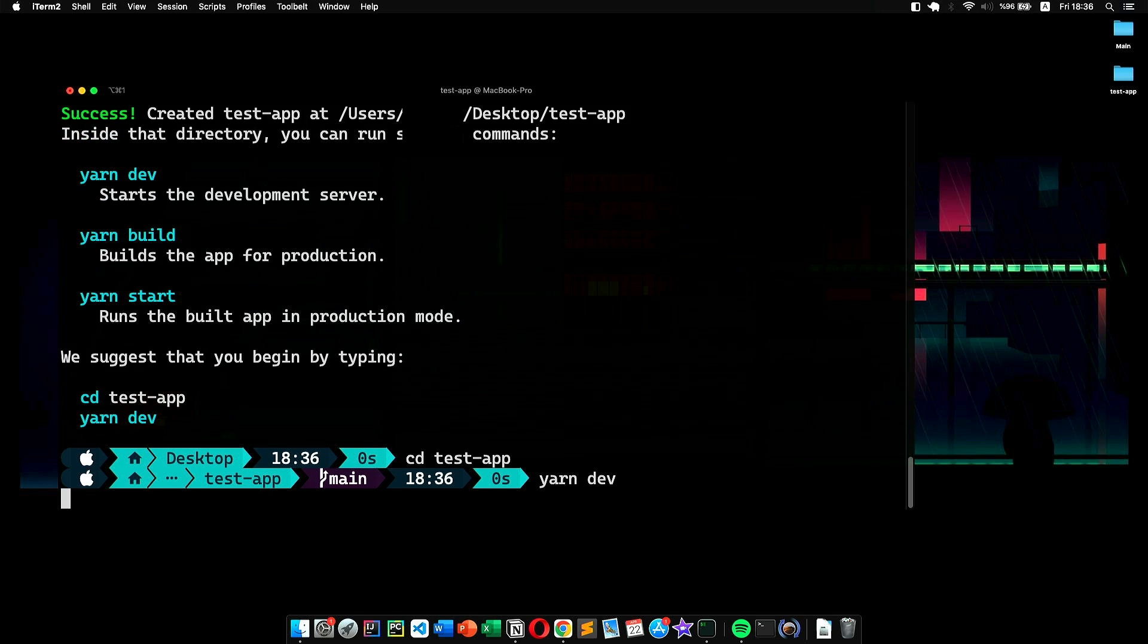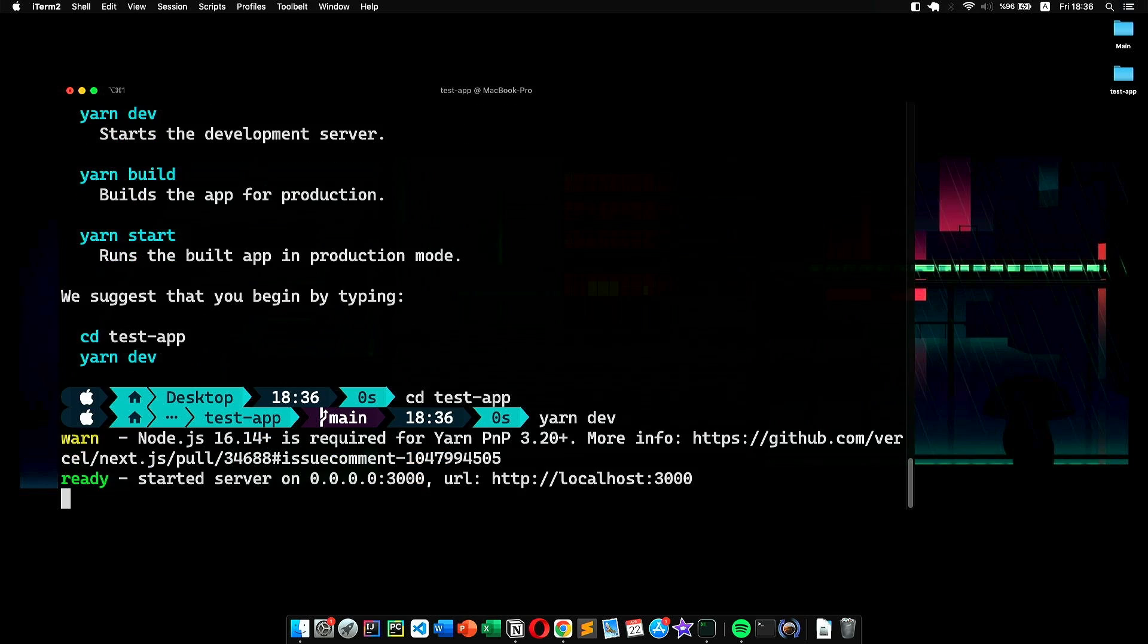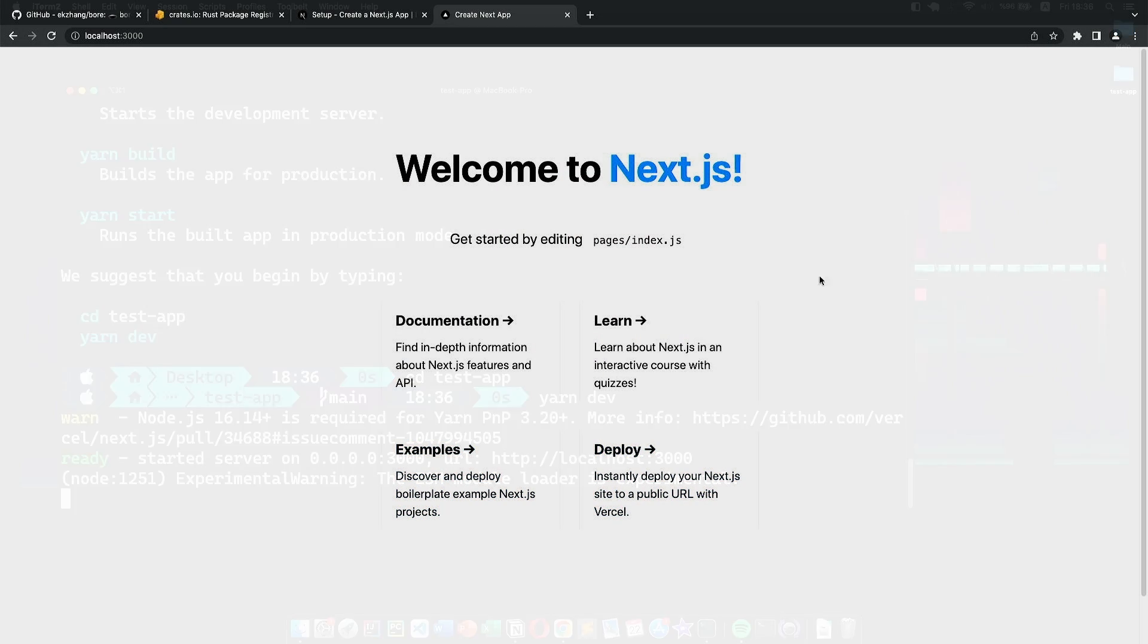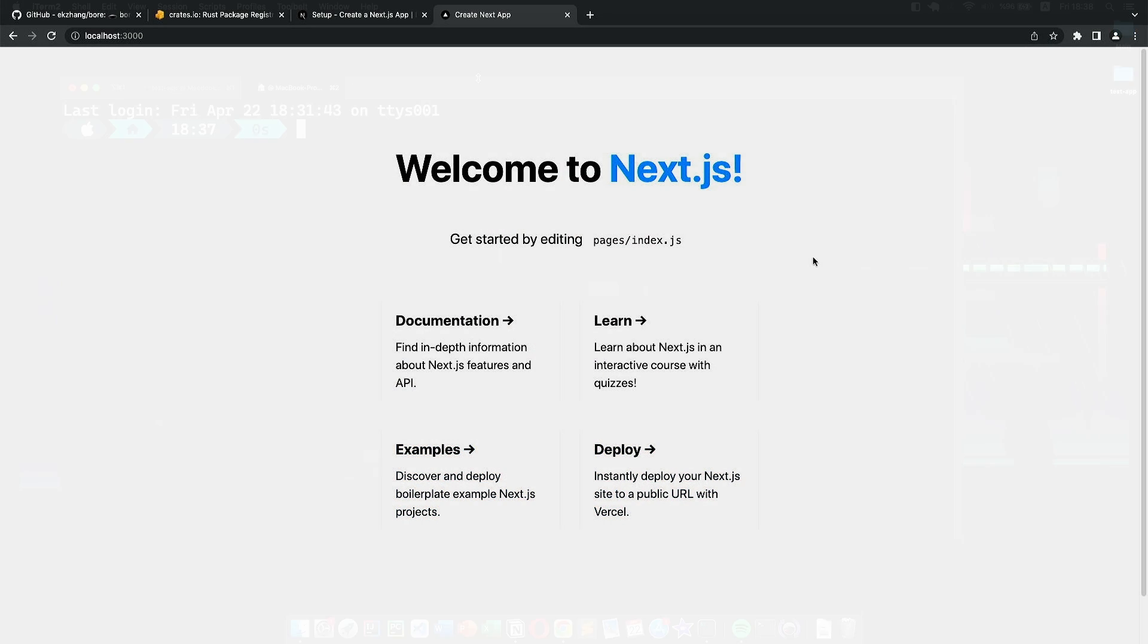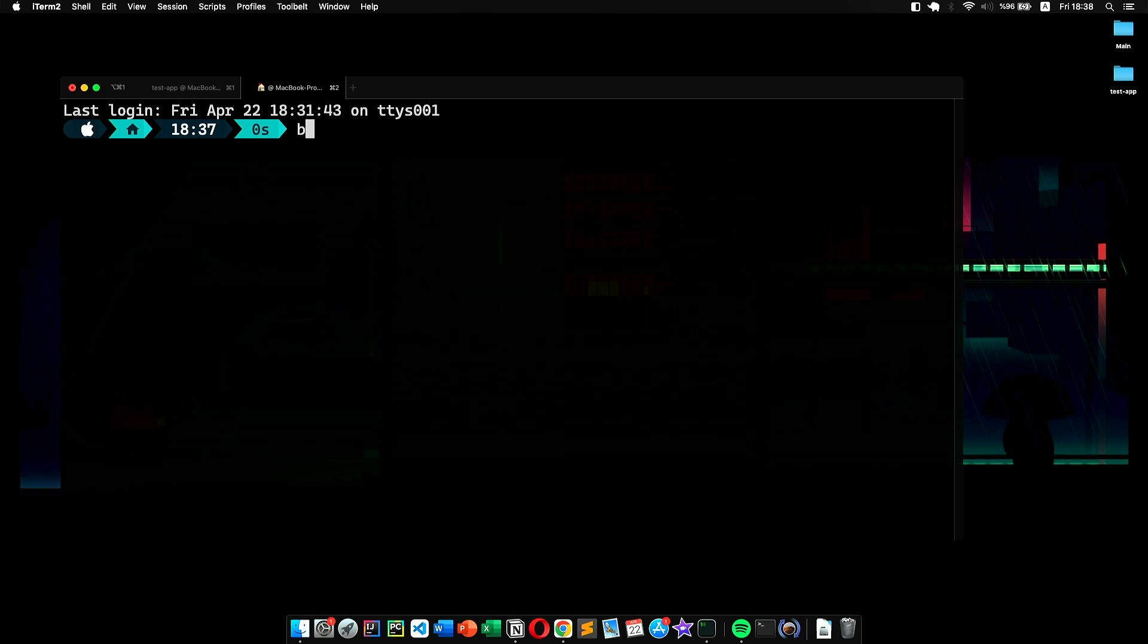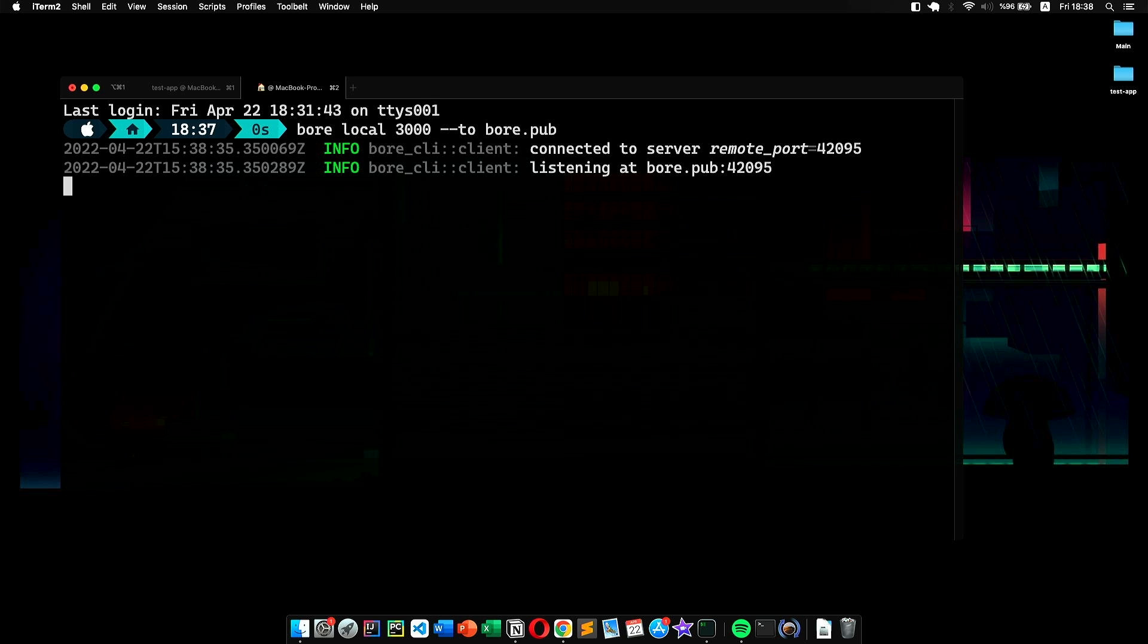And just like that, now it's up and running. Since that's done, we can tunnel it using Bore. We head back to our terminal and type the command 'bore local 3000 --to bore.pub'. This command will tunnel our project via the Bore servers, which are running on a remote machine. We'll see how to run a local server in a second, but now let's hit enter.